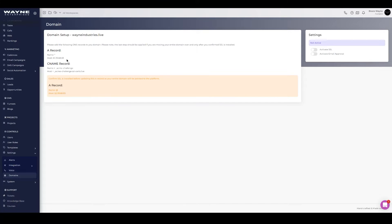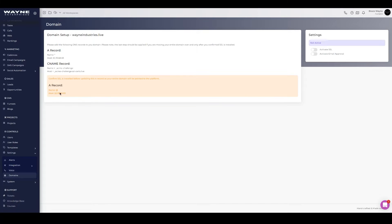The next record is the CNAME record for your SSL certificate. These two records — the wildcard A record and the CNAME — are the most important. If you're not planning on moving your entire domain over and just want to use subdomains, you don't need to set up the additional root A record. However, if you want to point everything to the platform, you would need it.